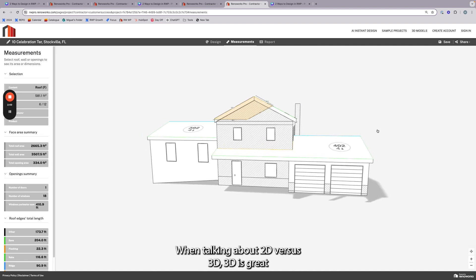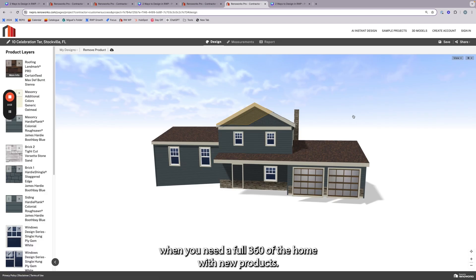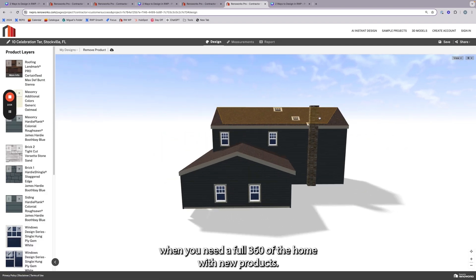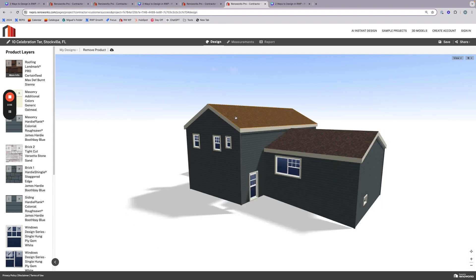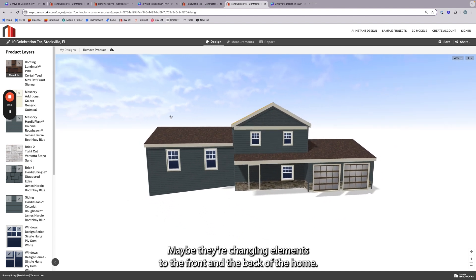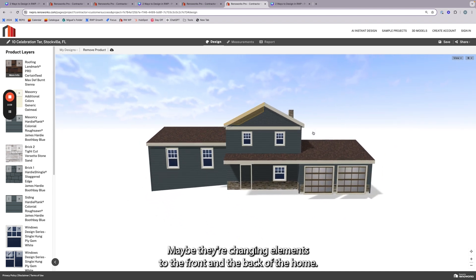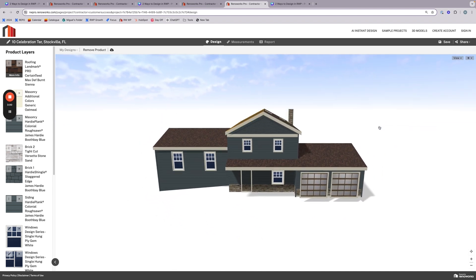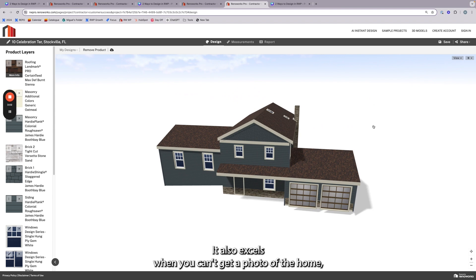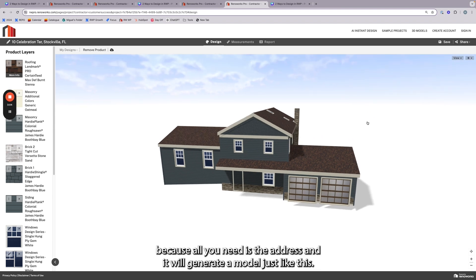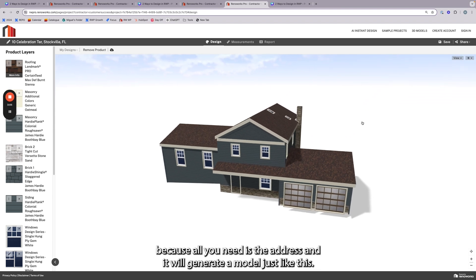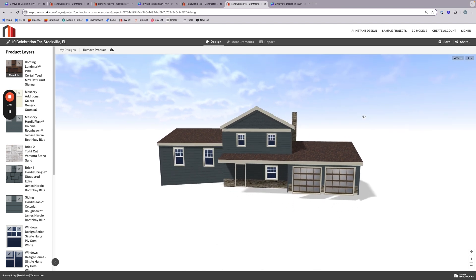When talking about 2D versus 3D: 3D is great when you need a full 360 view of the home with new products — maybe they're changing elements to the front and the back of the home. It also excels when you can't get a photo of the home, because all you need is the address and it will generate a model just like this.